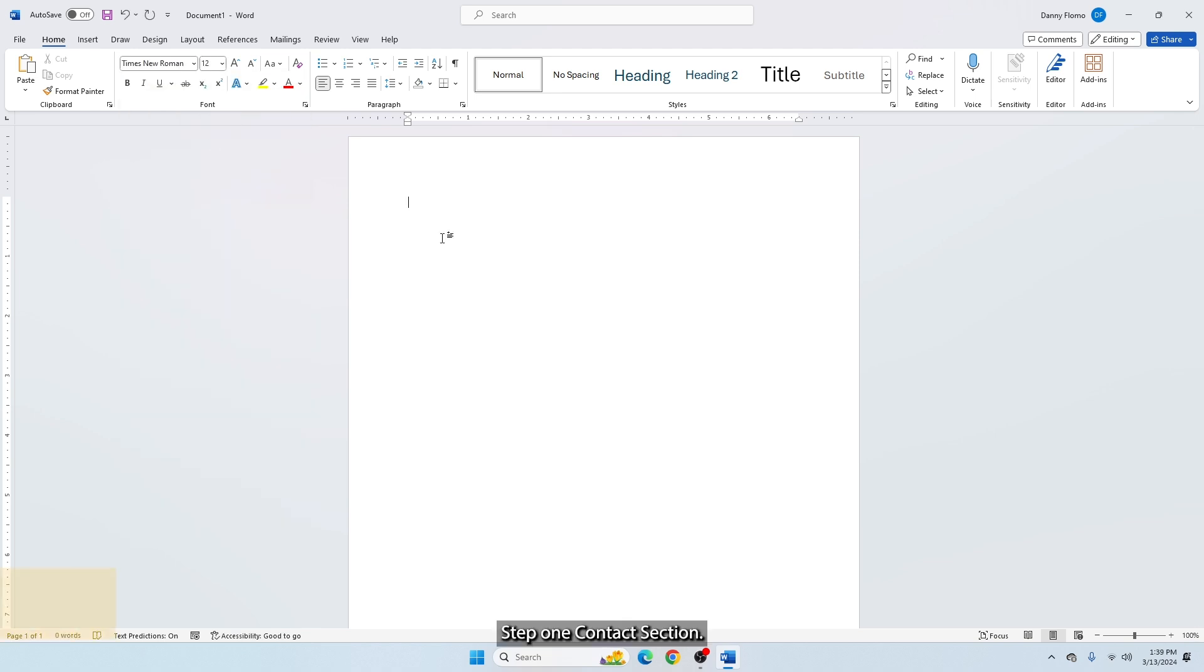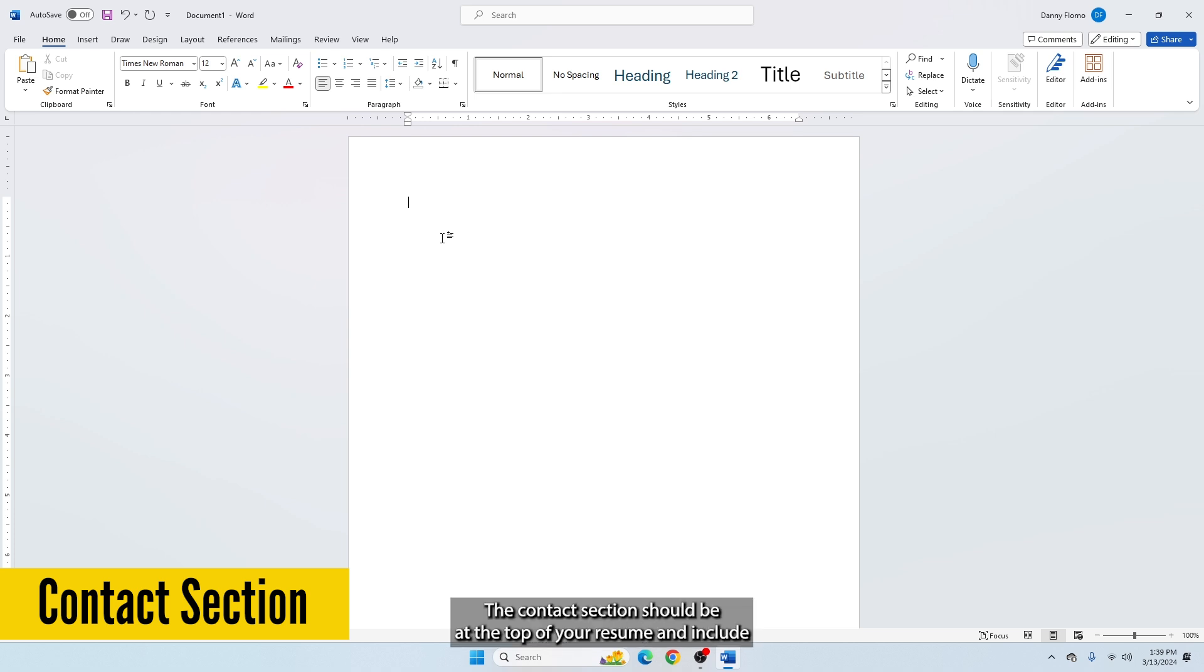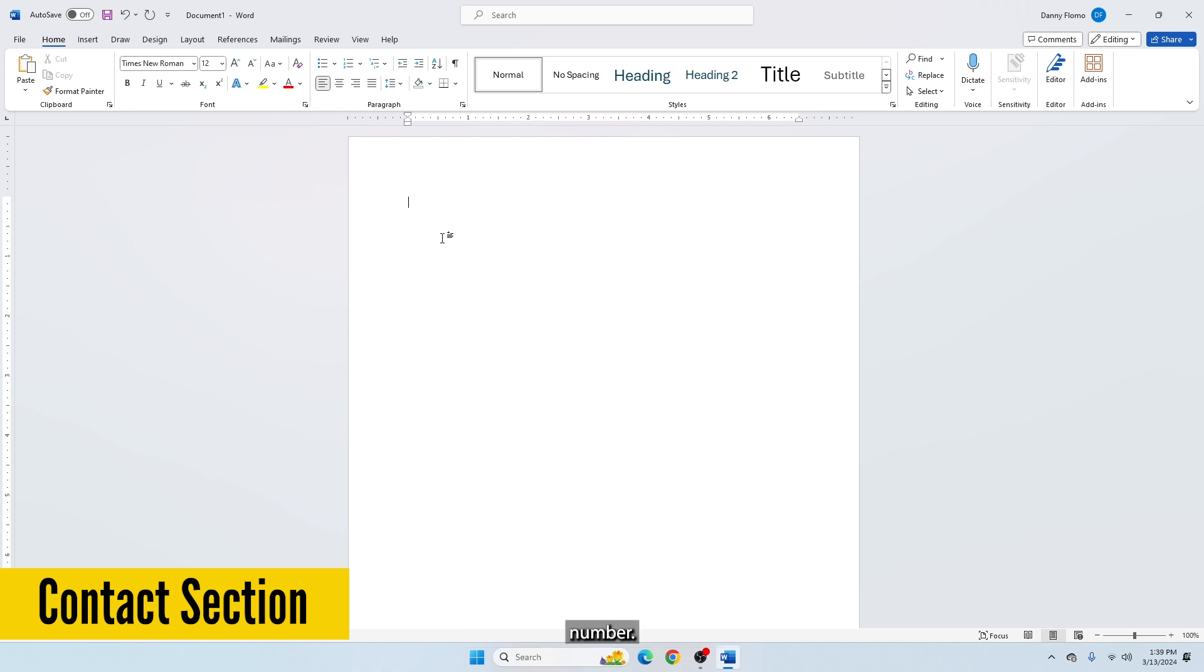Step 1: Contact Section. The contact section should be at the top of your resume and include your first and last name, address, email address, and phone number.